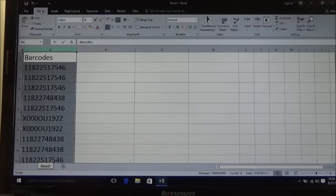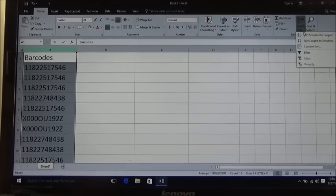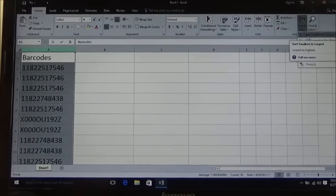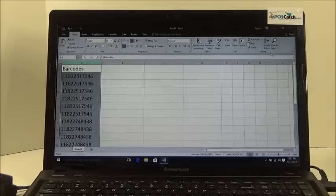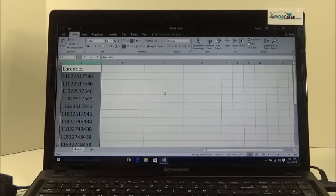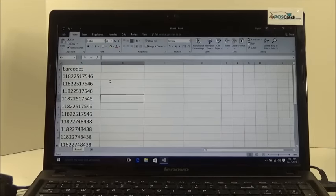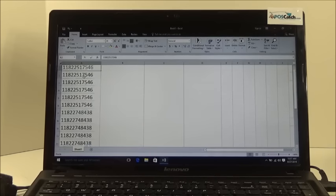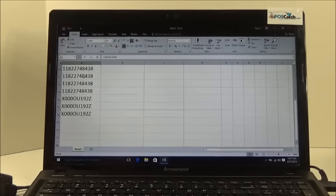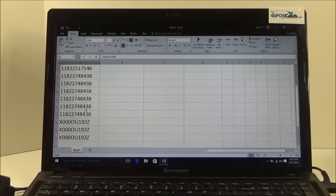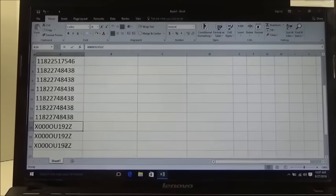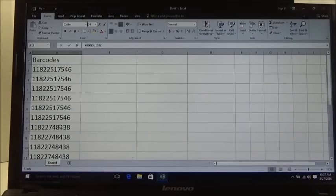Then what you want to do is you want to sort from A to Z. As you can see what that does is that groups your barcodes. So it groups all the same barcodes in their own identifying group, which is what you want.